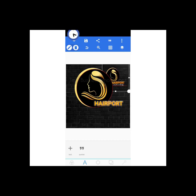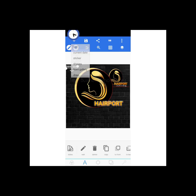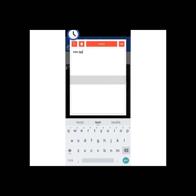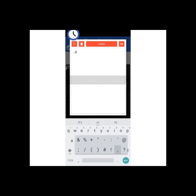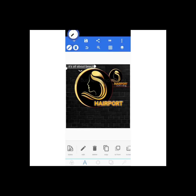Our tagline is going to be 'It's all about beauty,' so we'll be typing that out as well. It's all about beauty — okay, and I'll be changing the font.